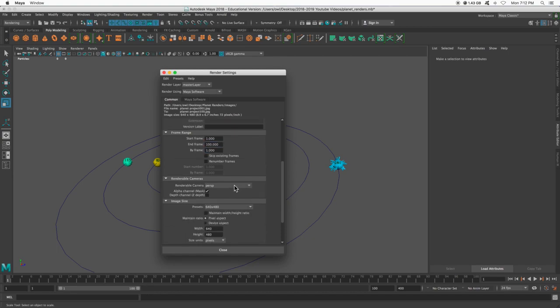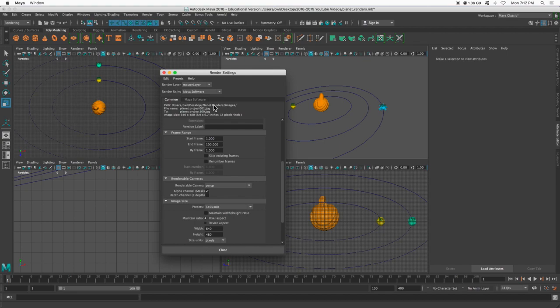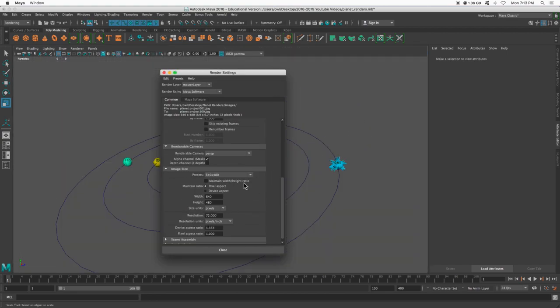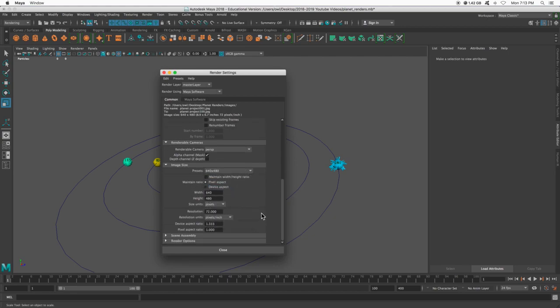And the camera that I'm using is my perspective camera. If we wanted just a top down, we could say, yep, render my top camera, but most of you are going to render your perspective camera. I'm just going to use 640 by 480, so not very high resolution. That's okay. And we will dive into this tab here a little bit. I'm going to press close.